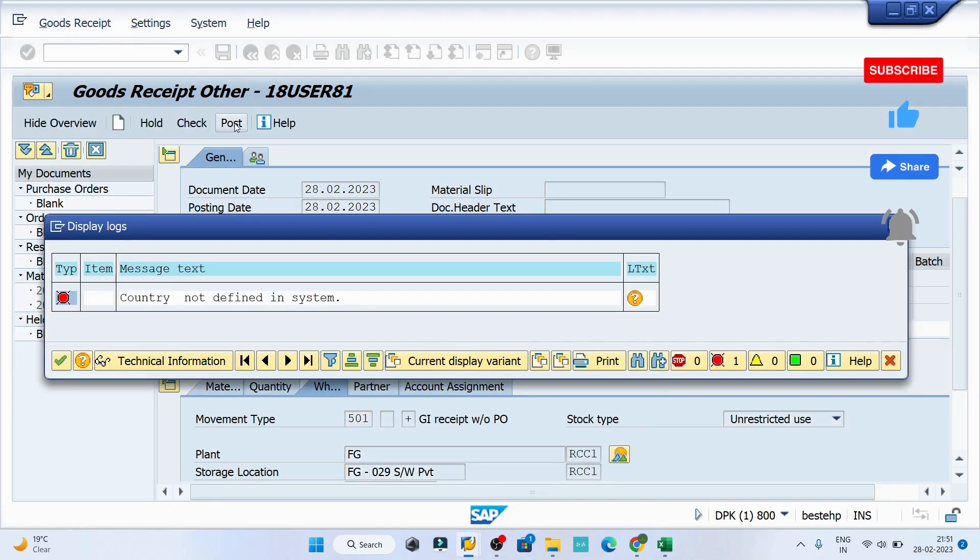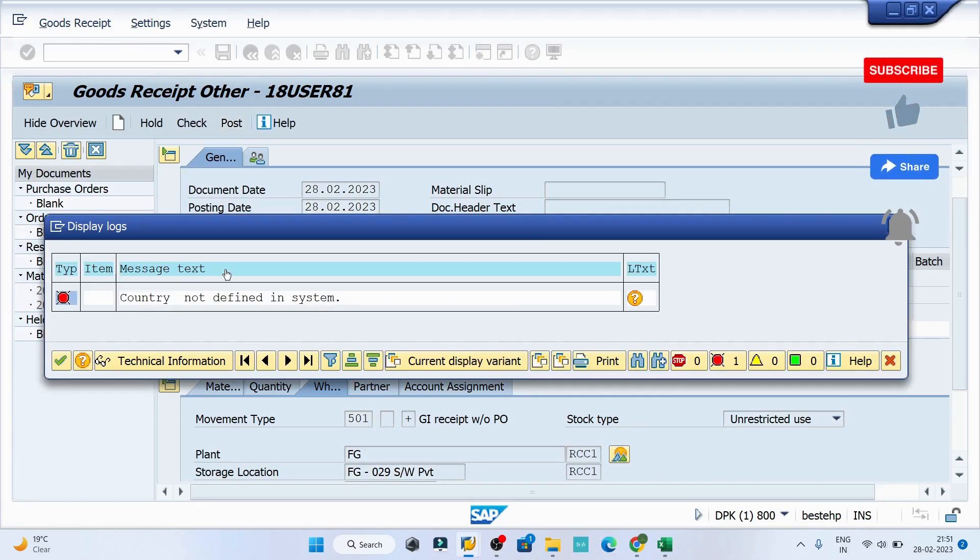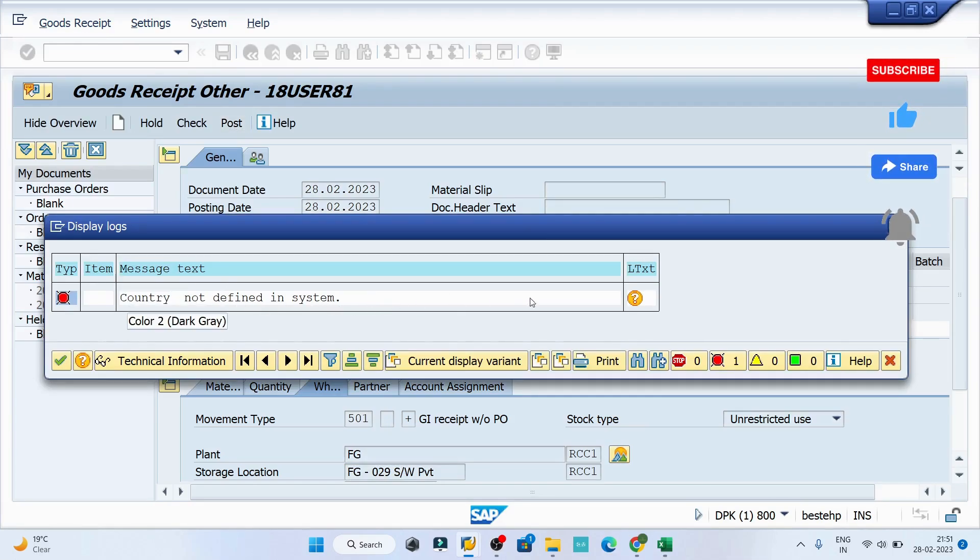Now I can see there is another error: country not defined in the system.